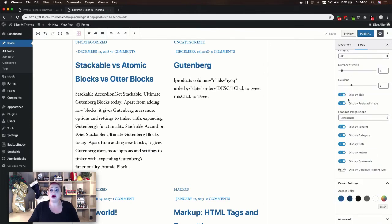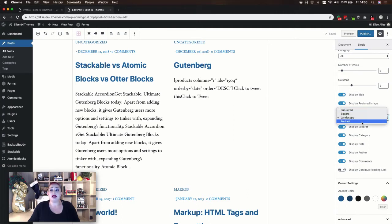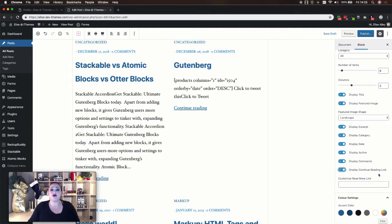You can also determine whether or not to display the title of the post, the post featured images, the post excerpt, category, date, author, comments, and whether or not to display the continue reading link. If you've enabled the featured image option you have choices on how to display the image. If you enable the option to display the continue reading link you can also create your own custom link.